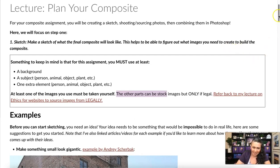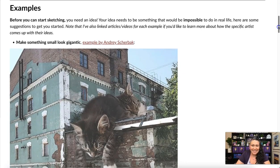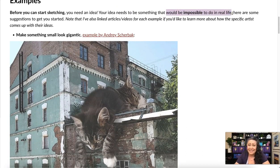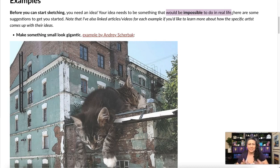Before we start sketching, we need to come up with an idea. Your idea needs to be something that would be impossible to do in real life. I don't want to see composites of, say, a cat sitting in your front yard — you can just take a photo of that. This has to be something extreme, something you can't just photograph in real life.